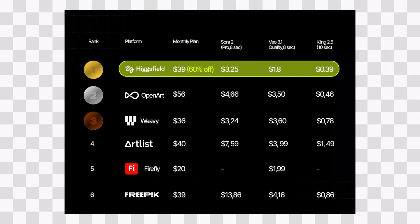Here is something more. Higgsfield currently offers the lowest price on the market. While other platforms like OpenArt, Weavey, Artlist, Firefly, and Freepik charge higher monthly fees and more per video costs, Higgsfield gives you the best value with the most affordable pricing across all categories.